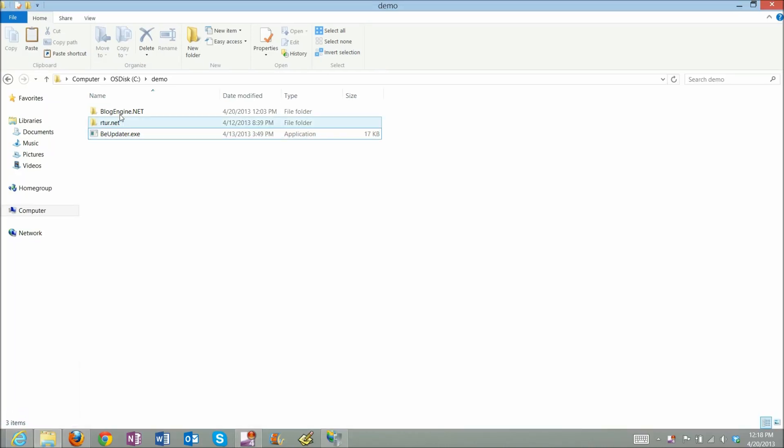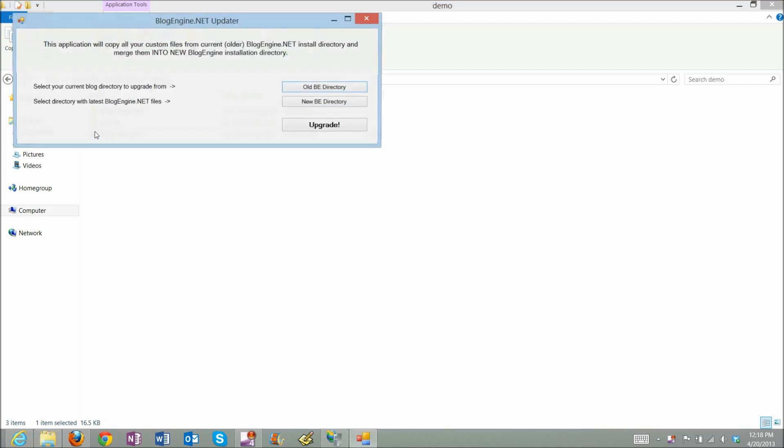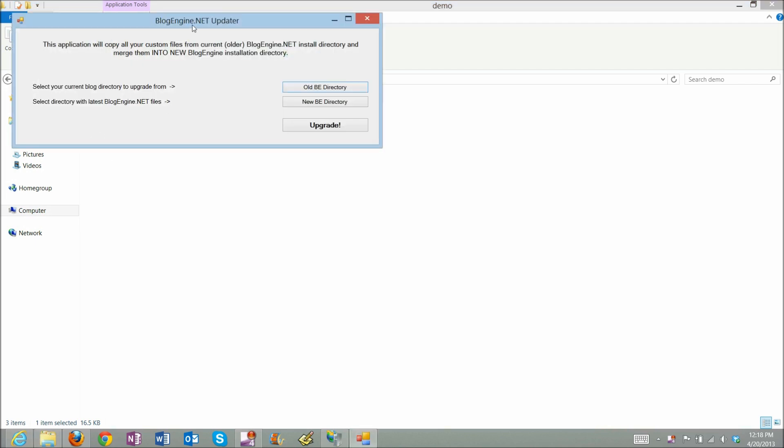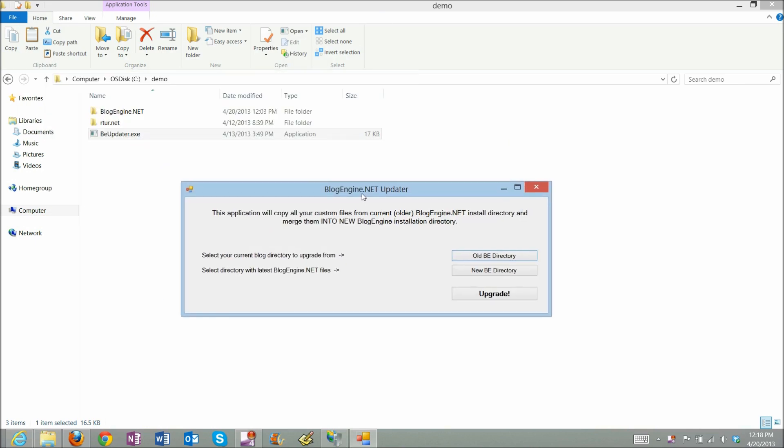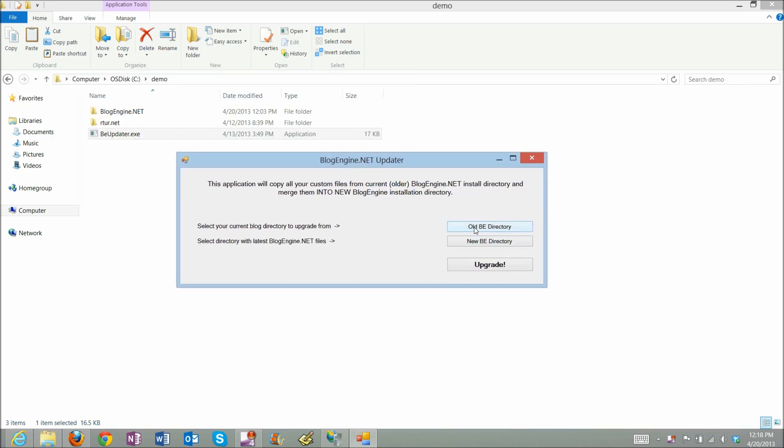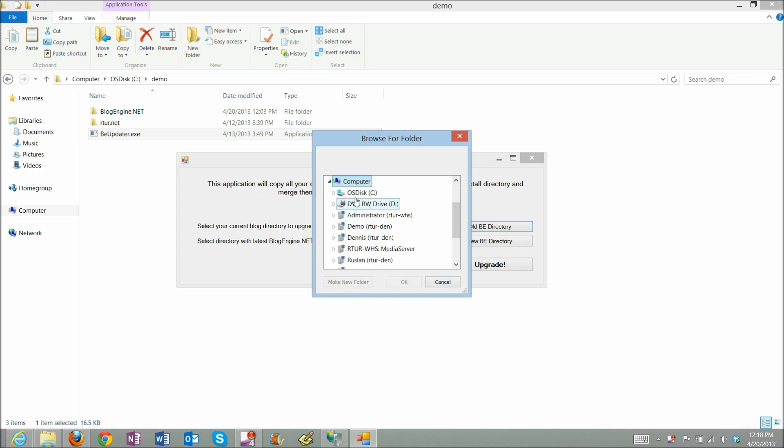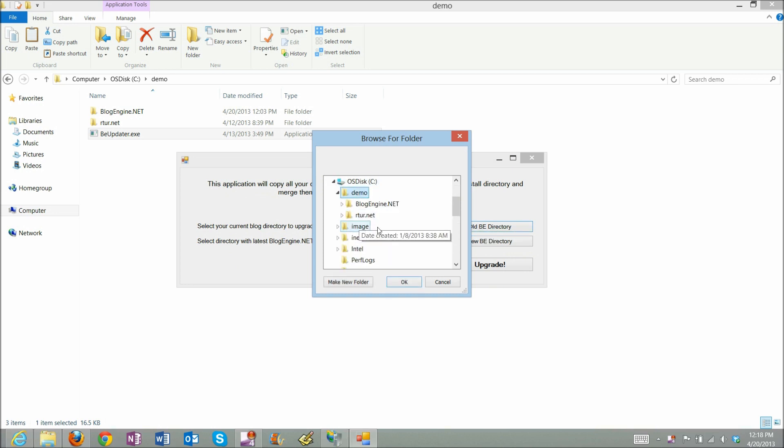I have blogging.net with 2.8 files, archer.net which is my blog files, and BE updater which is a utility I'll be using to upgrade my blog to the latest version. As old directory I will select C demo archer.net.